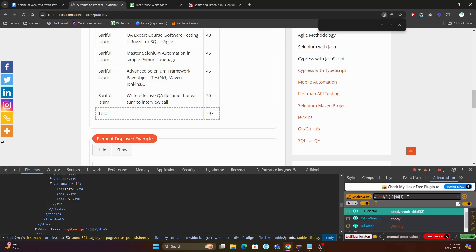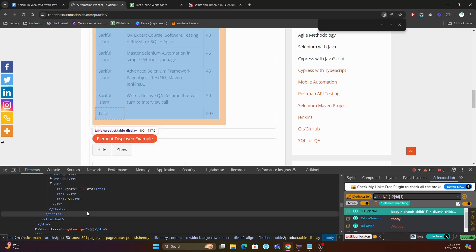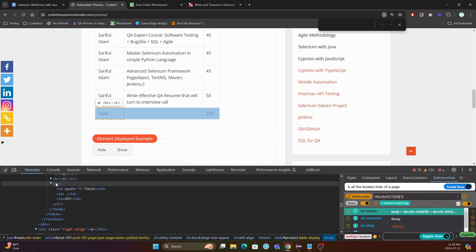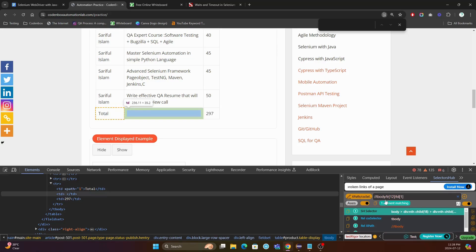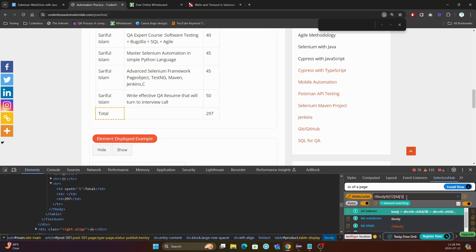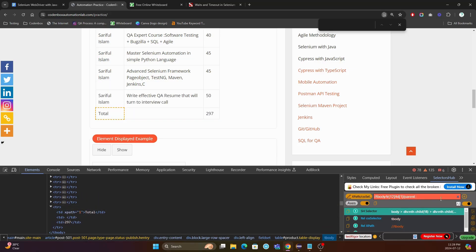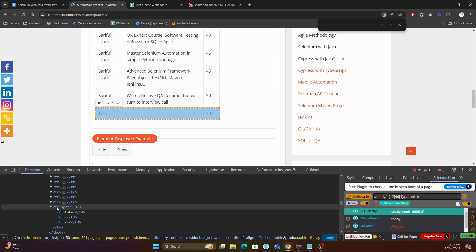So this is the first one. Now, if we want to traverse back from this td to its parent, which is tr — you can do it. At that point, you can put a slash and type parent, then double colon, and then the parent tag, which is tr. The immediate parent is tr, so you put tr.